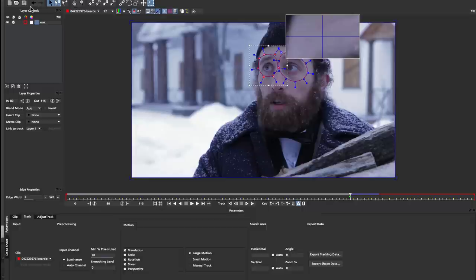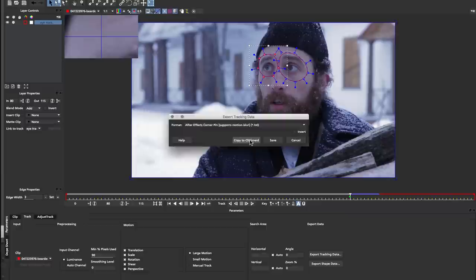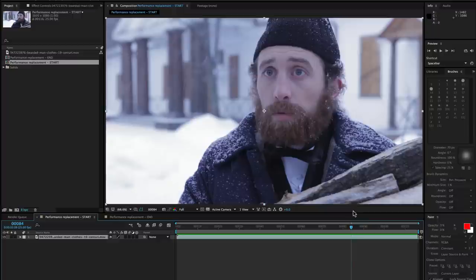First, let's name our layer because we always should name our layer. I'm going to call this eye track and I'm going to go ahead and export that tracking data to After Effects. I'm going to just choose After Effects corner pin which supports motion blur and copy that to the clipboard. I'm not going to close Mocha yet because we want to come back to Mocha to finish doing our masking. So let's switch over to After Effects and paste the data in.